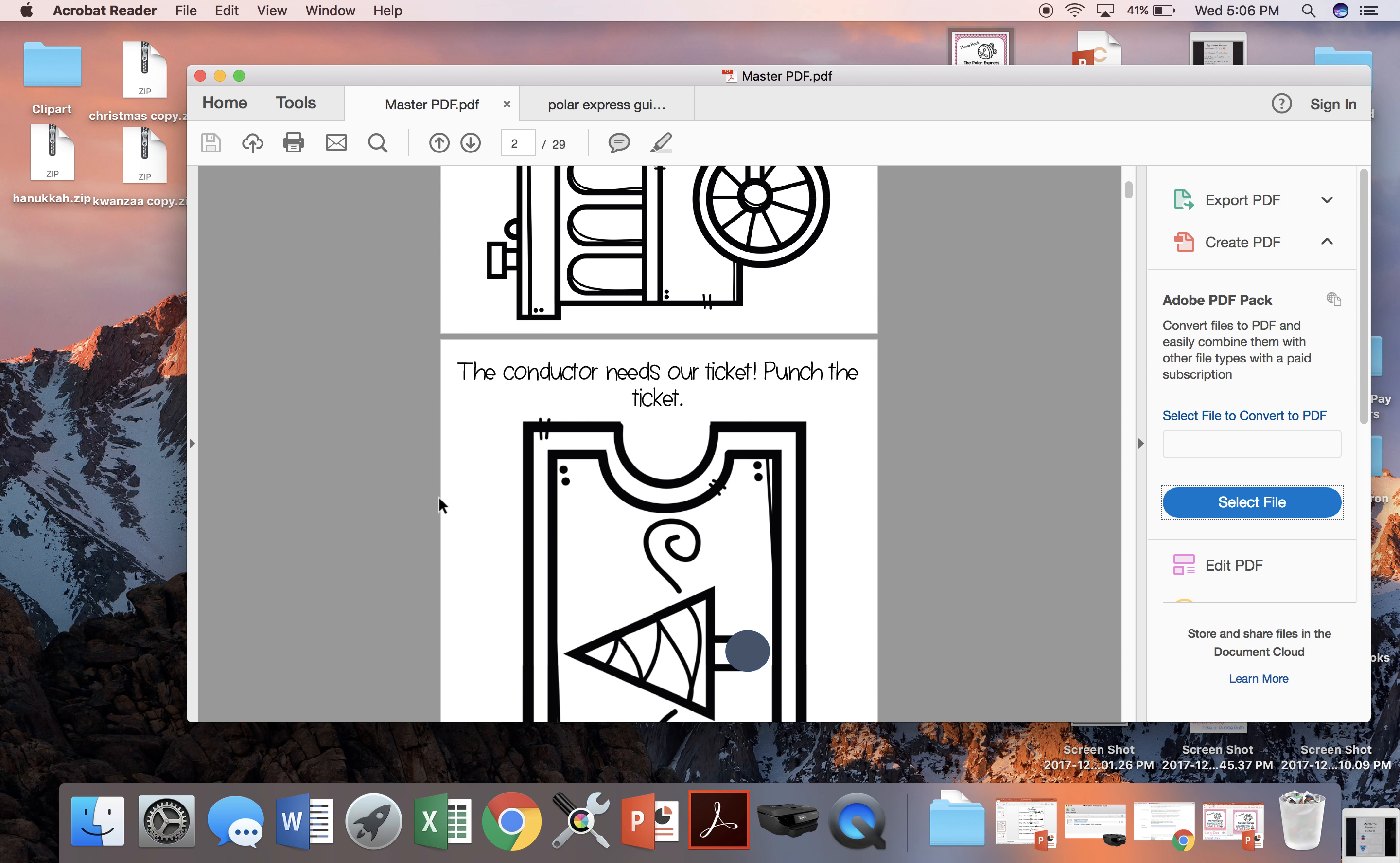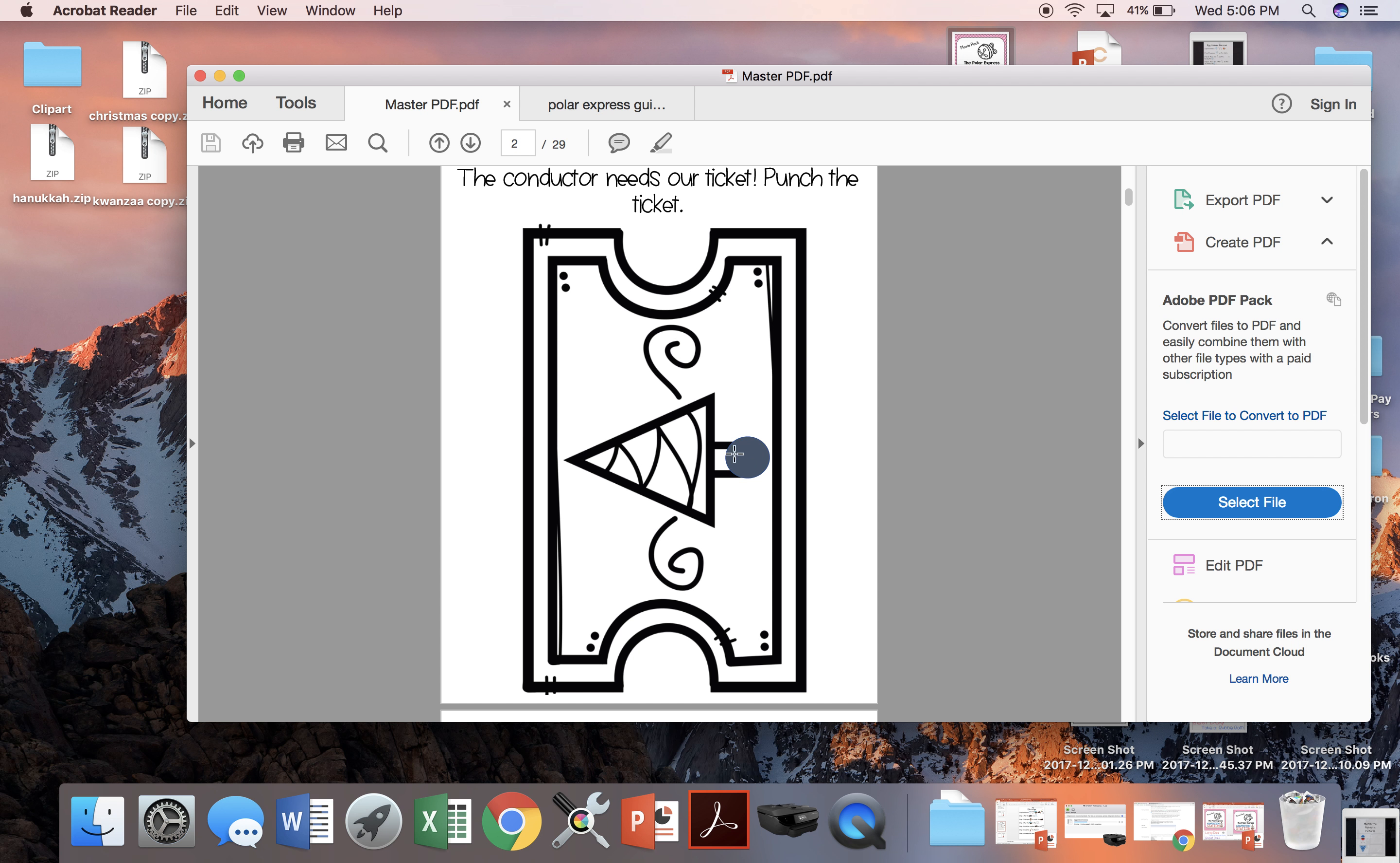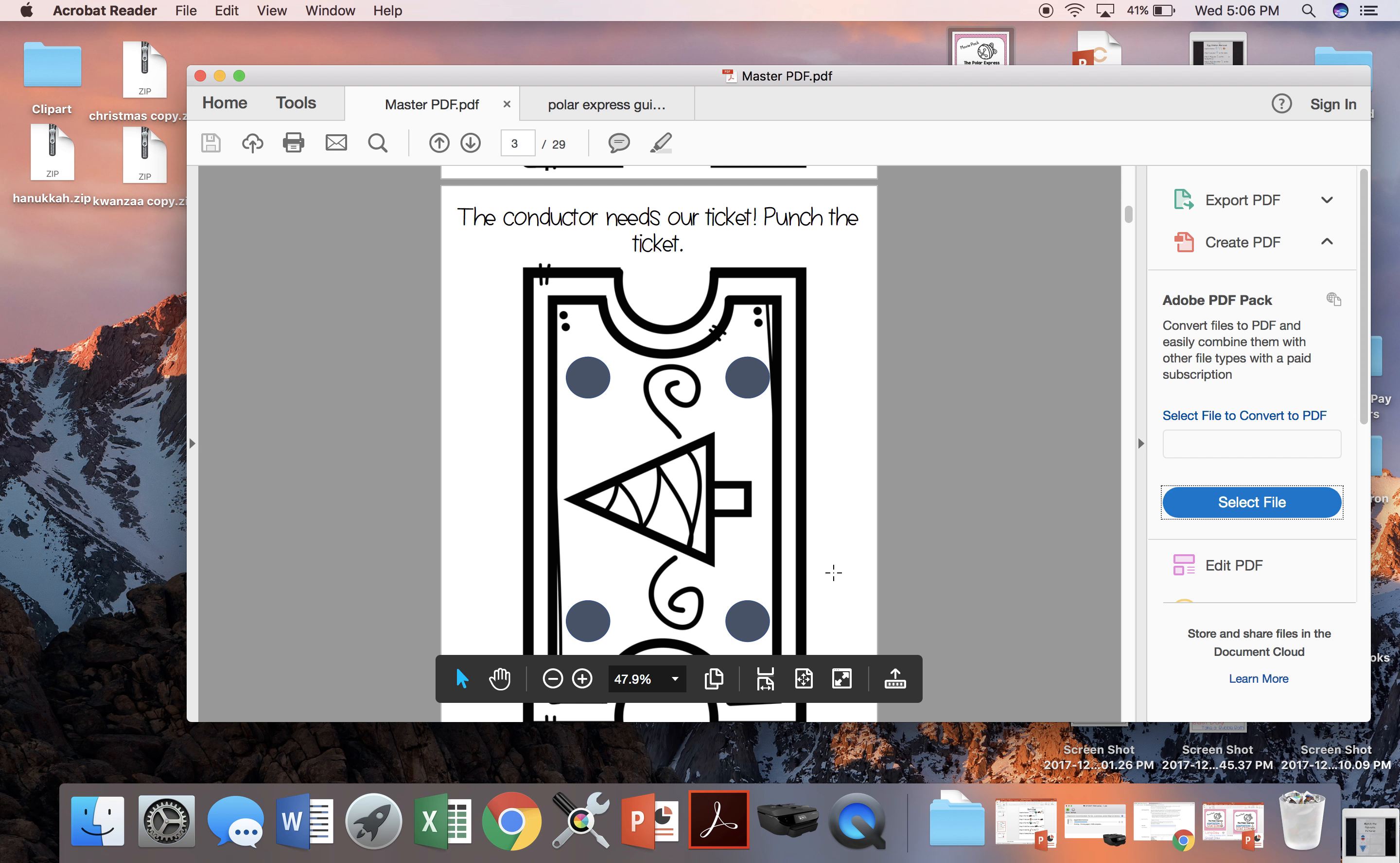Second activity is when the conductor punches tickets. Here's one hole punch or you can choose to do four hole punches if your students need a little bit more fine motor work.